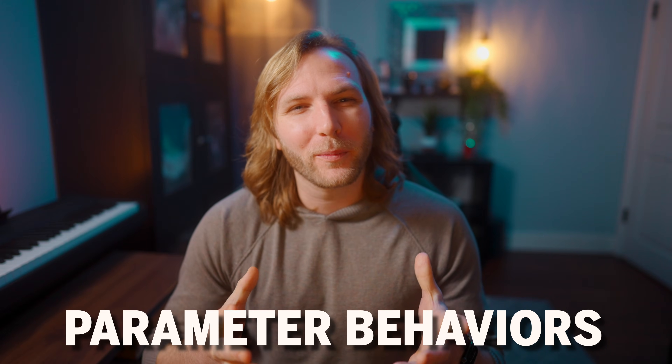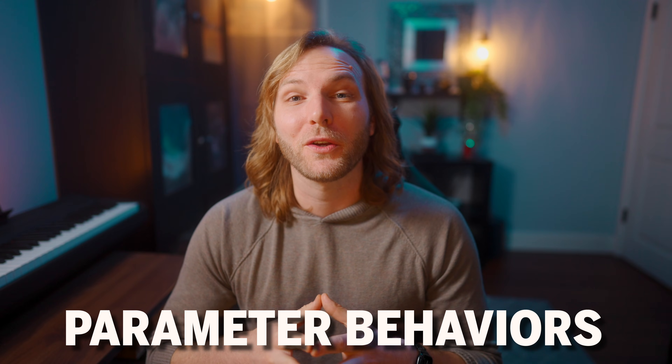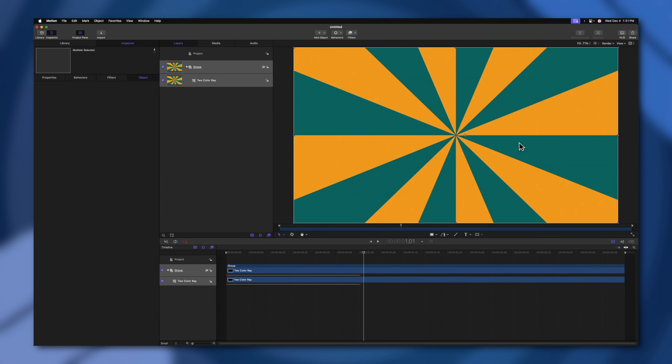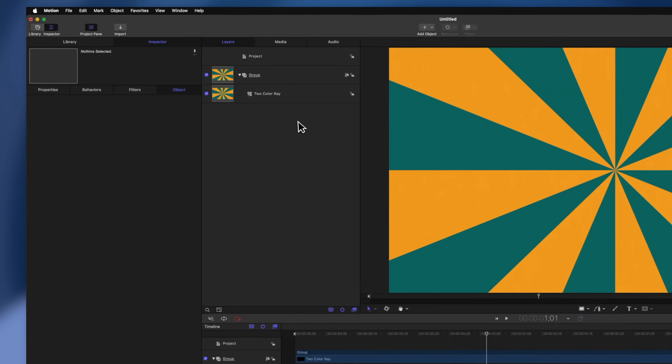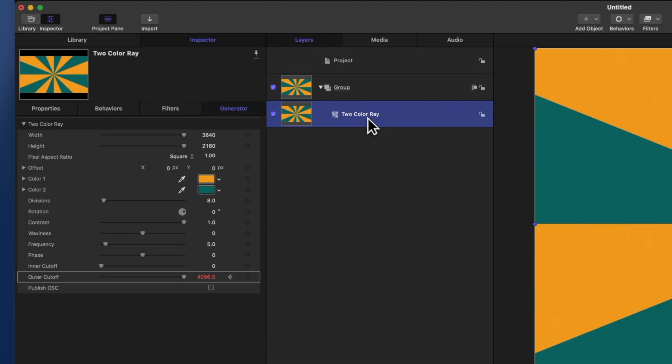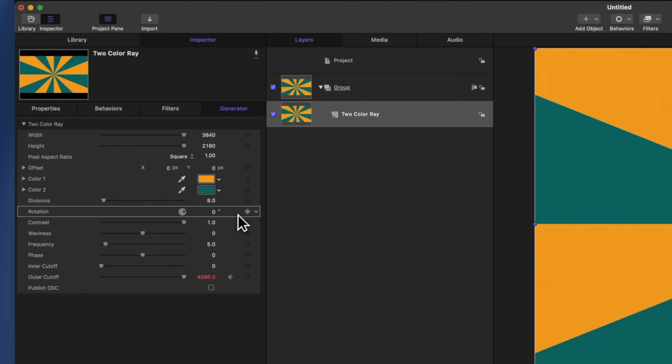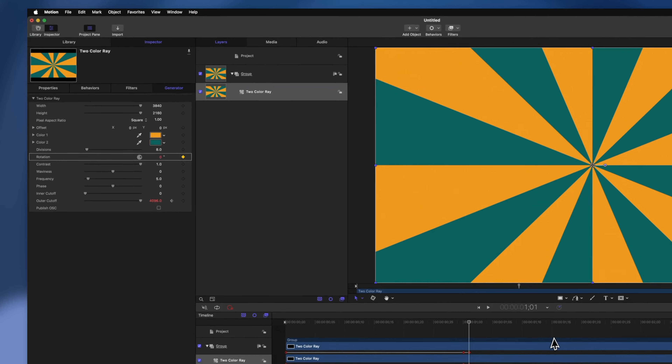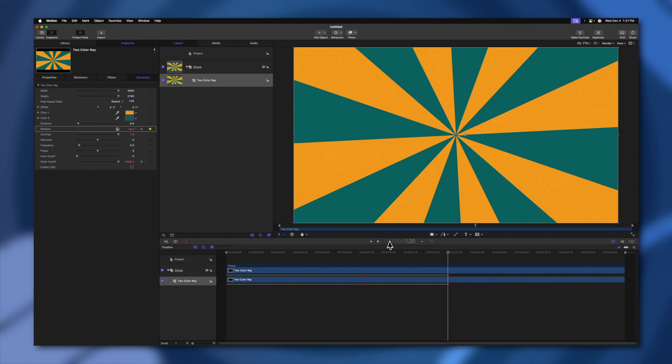While keyframes are a fundamental part of animating inside of Apple Motion, another super important factor is parameter behaviors. Think of parameter behaviors almost as preset animations that you can apply to different aspects of your objects inside of Apple Motion. For example, let's say I want these rays to be rotating. I could add a keyframe and animate the rotation manually, but that comes with drawbacks — I'll show you the benefits of using parameter behaviors instead.